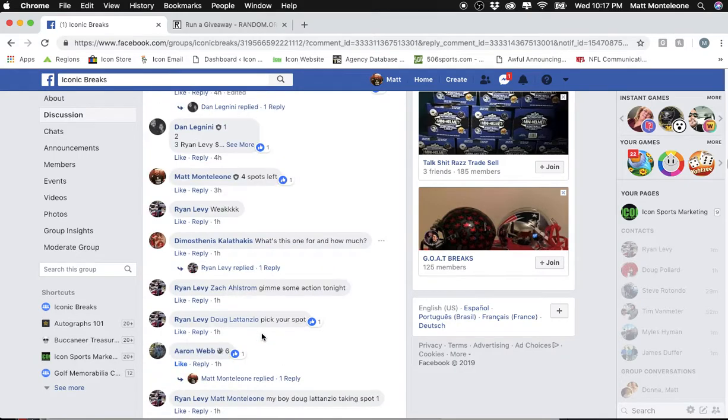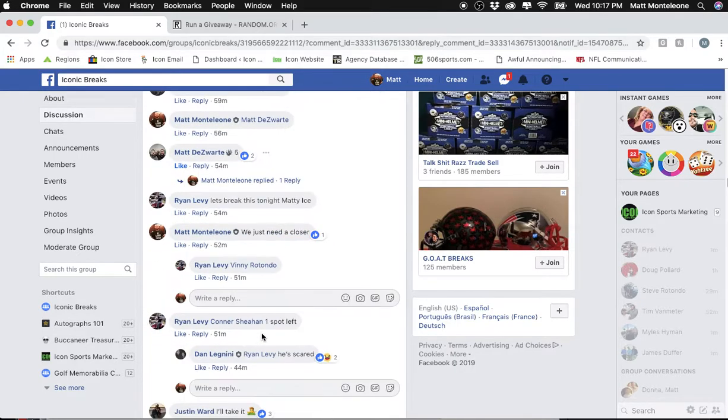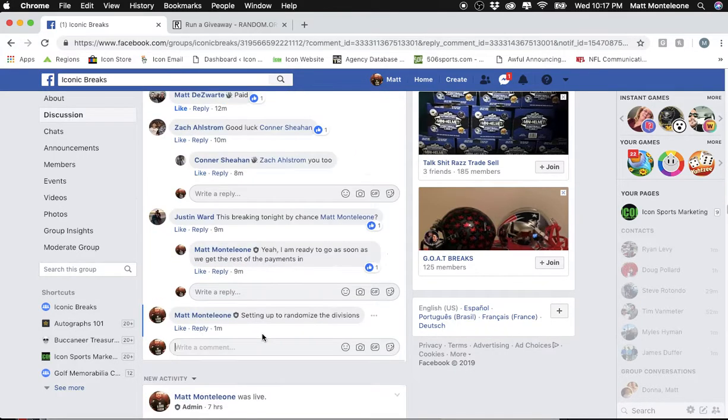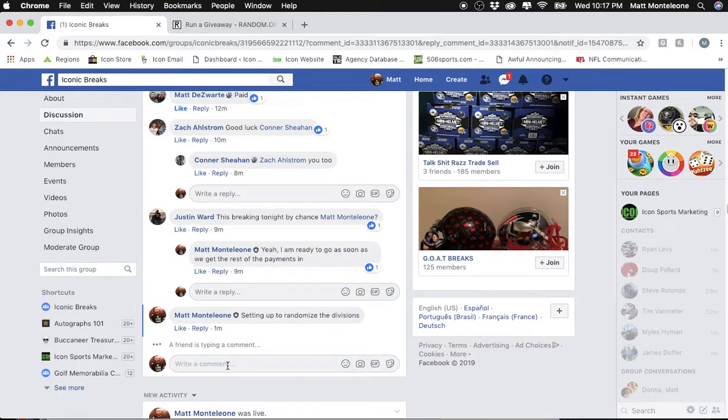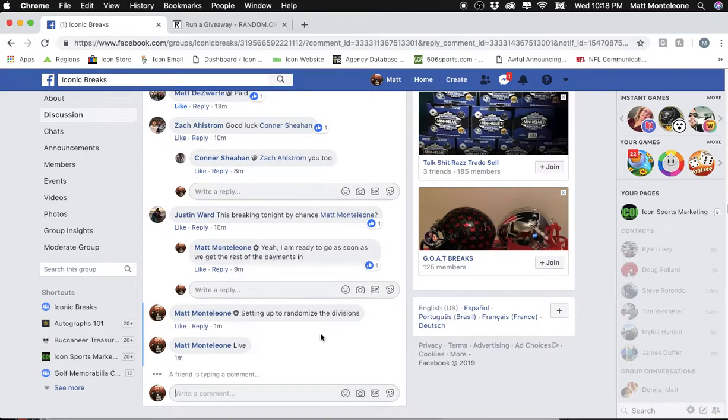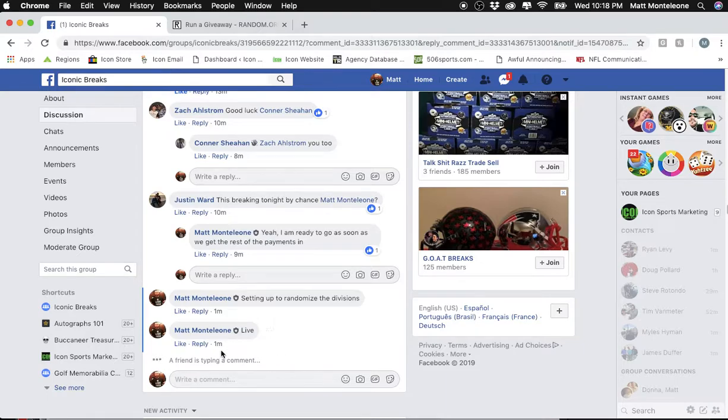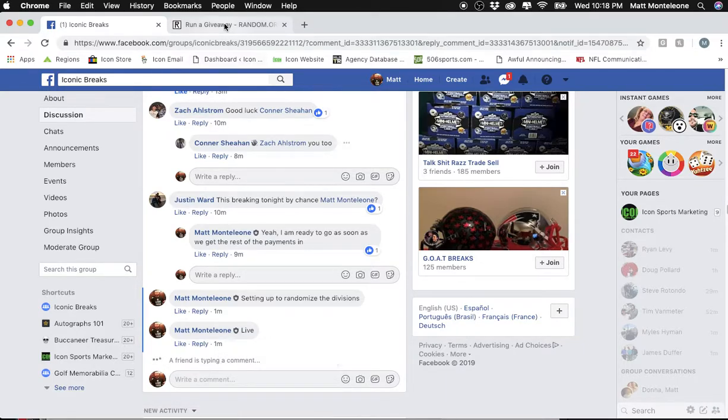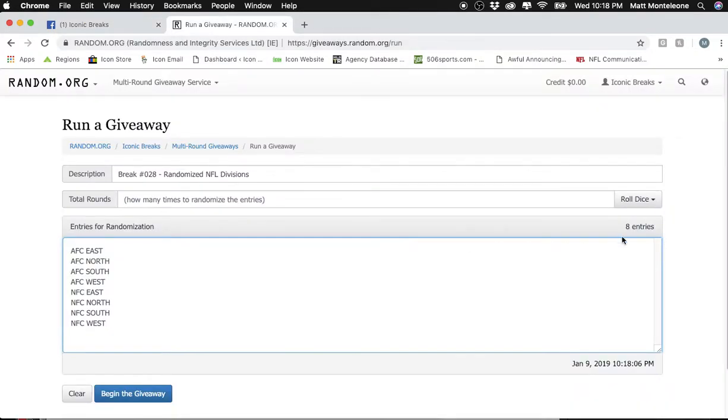Break 28. It's been a while since this one was posted. We're on break number 90 now. But nonetheless, we are coming at you live. The time stamp is 10:17 PM.